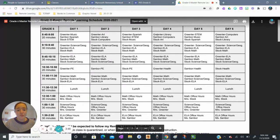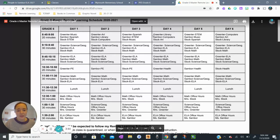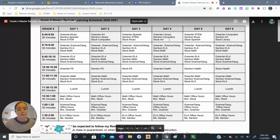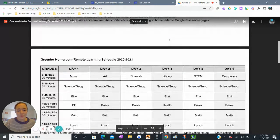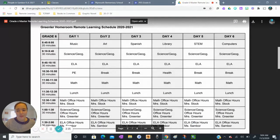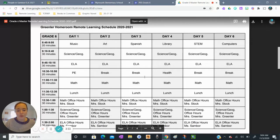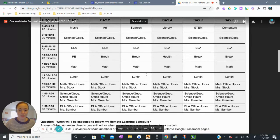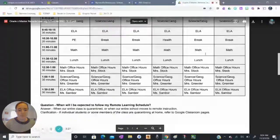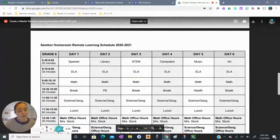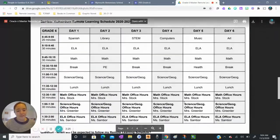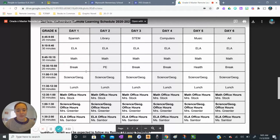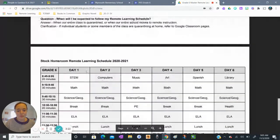Mrs. Greenler's homeroom on a day four would have library, Sambor homeroom would have computers, and stock homeroom would have art. For team six we also have our remote learning schedule broken up by homeroom. This is the Greenler homeroom remote learning schedule here. So if you need a more simplified view and you're in grade six we also have it broken up into different homerooms.